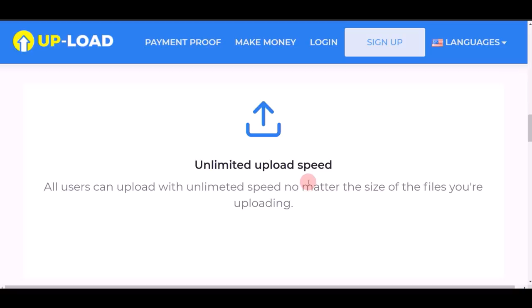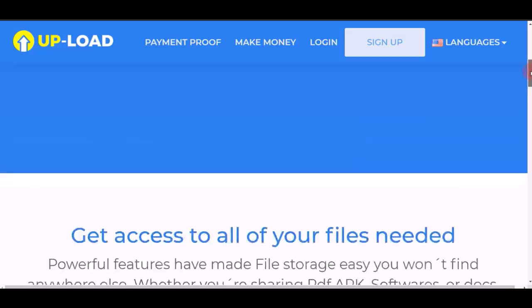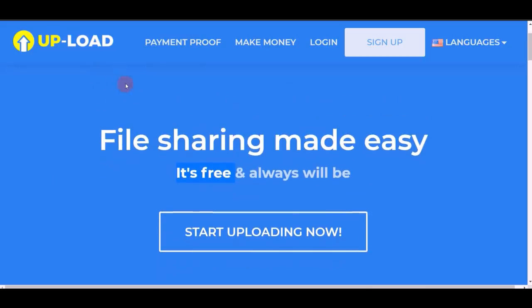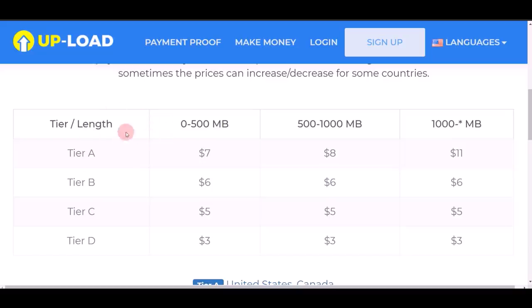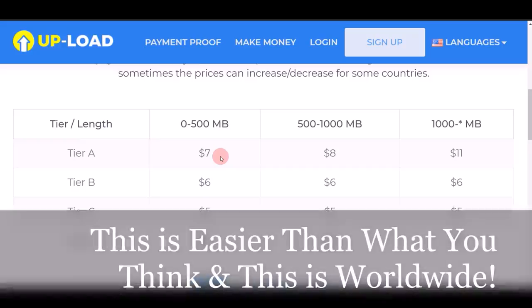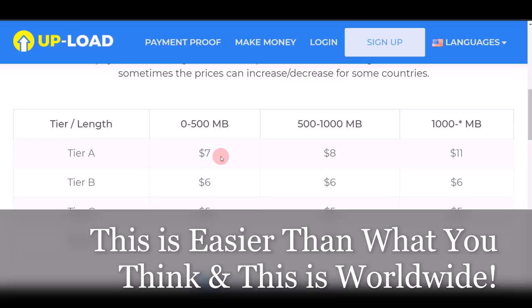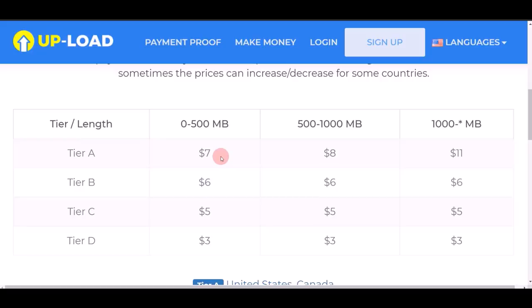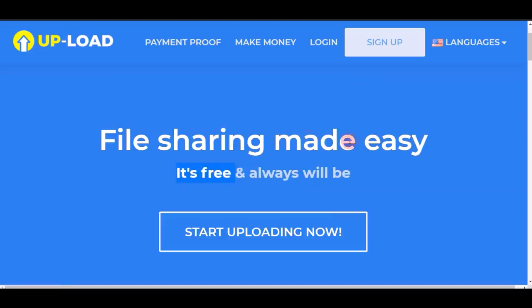You can make money on this website by simply uploading files and images. When you upload something and people download it — for example, someone downloads one file from your page — you can earn $7. This is a great opportunity to upload content and then make money on complete autopilot, meaning while you're sleeping, while you're traveling, you're still able to make money whenever people download the files you upload.